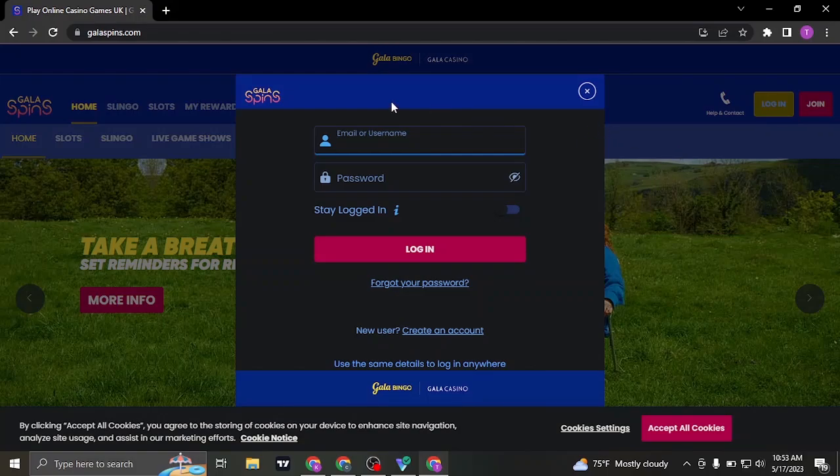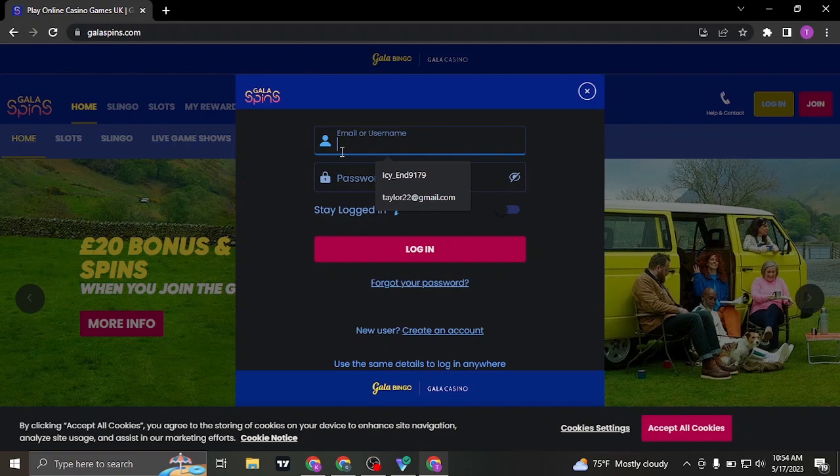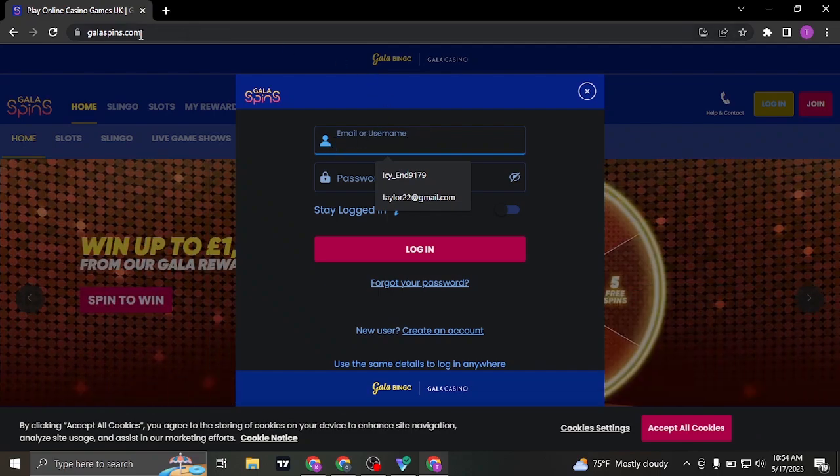Once you do, it's going to open up a section of login. Now in this first box, you can type in either your email address or the username that you added in or created while signing up for GalaSpins.